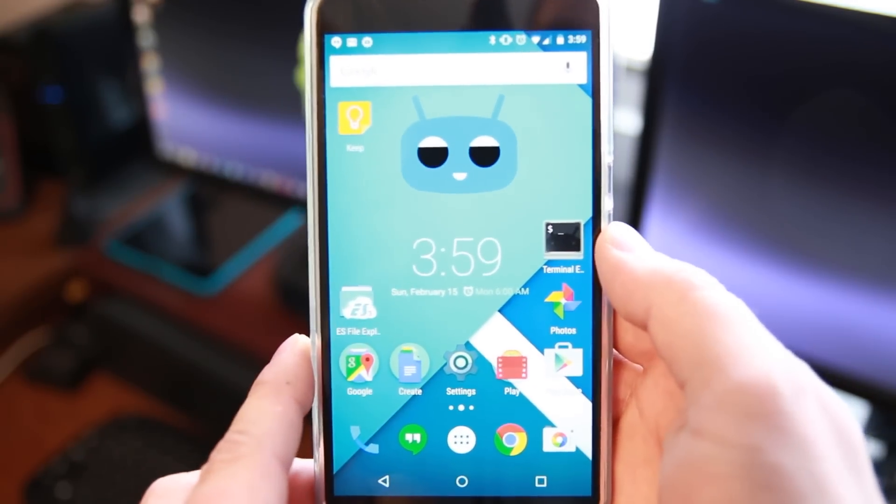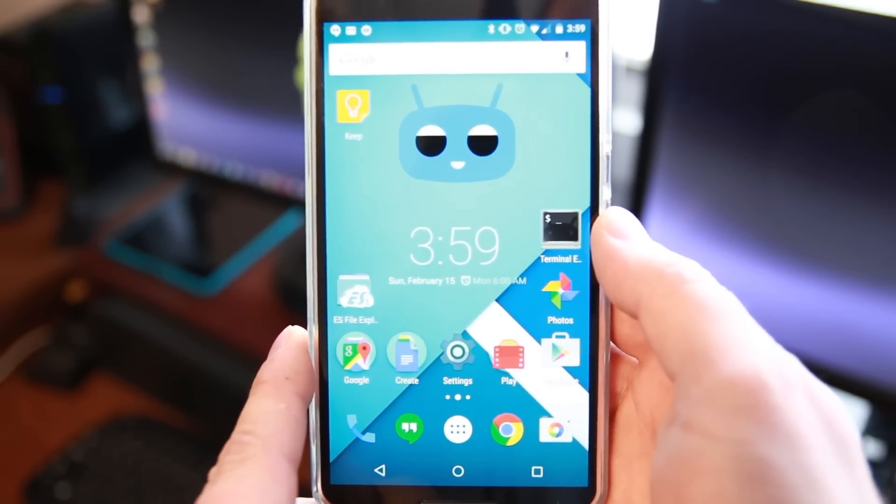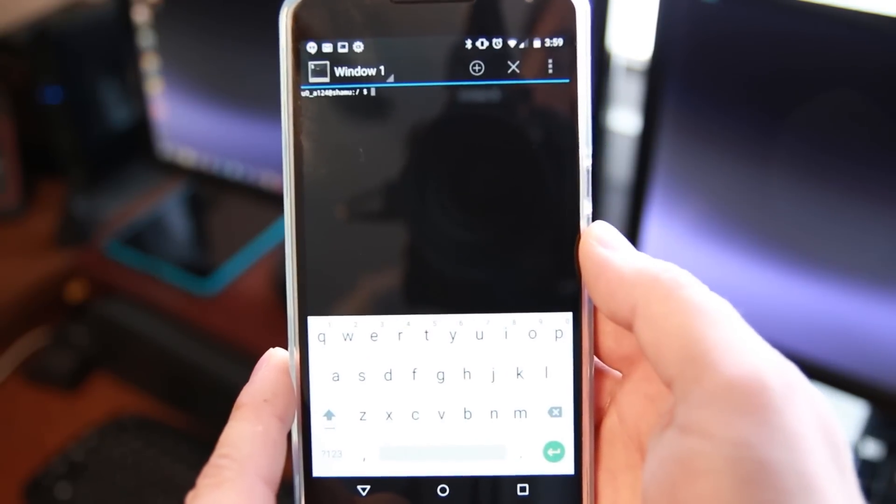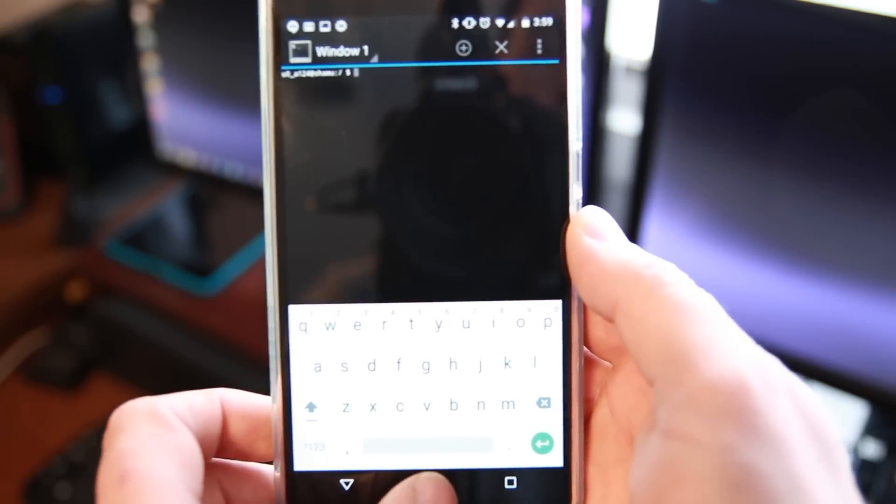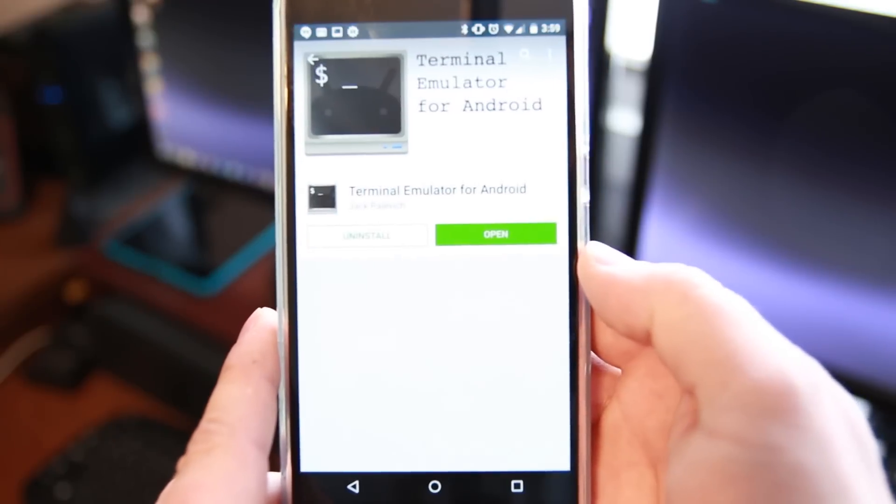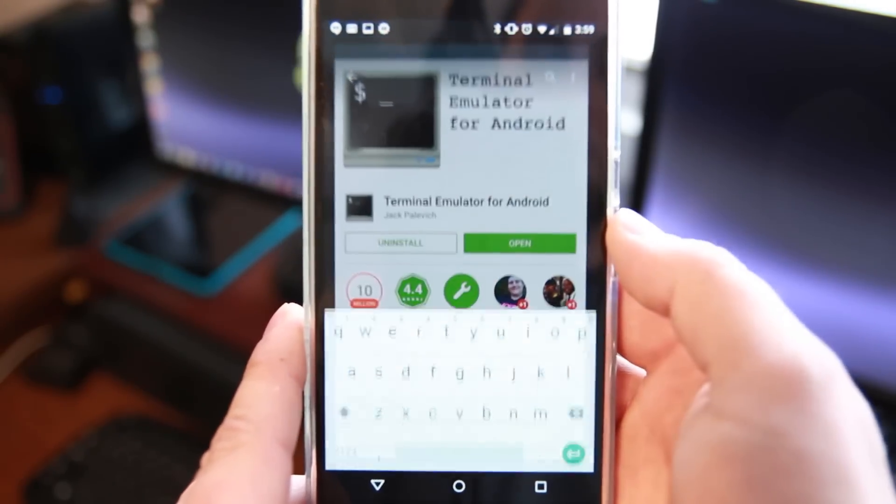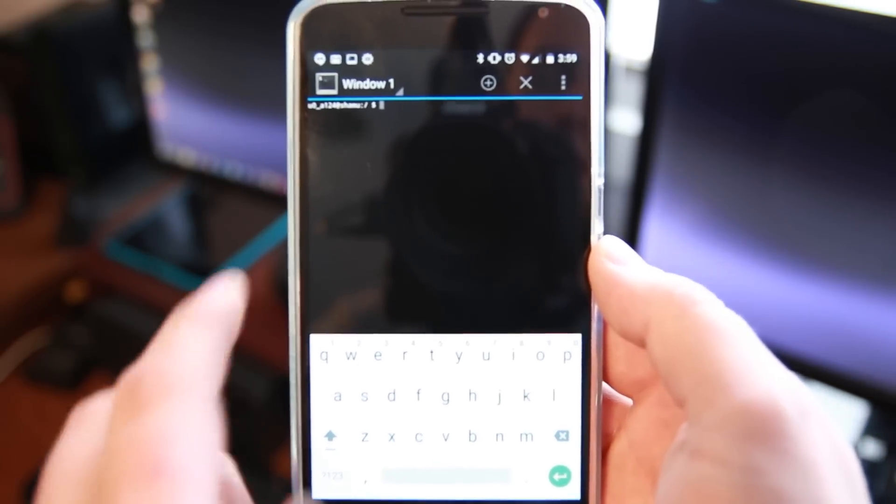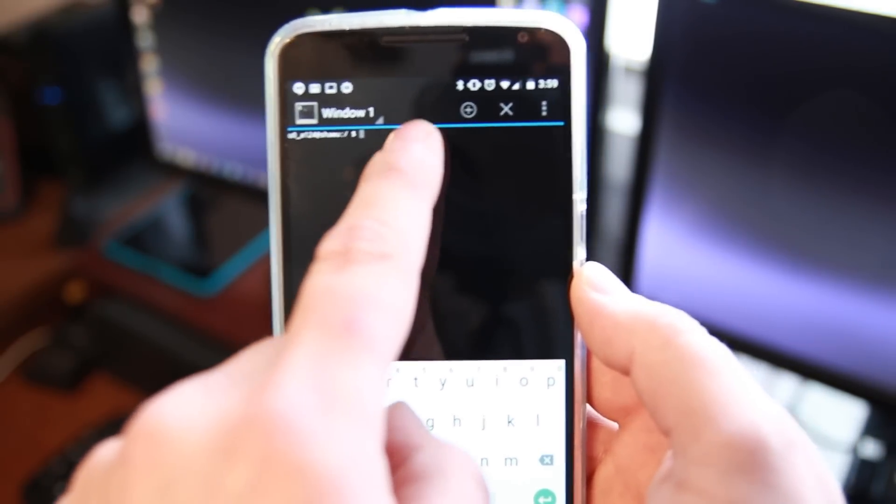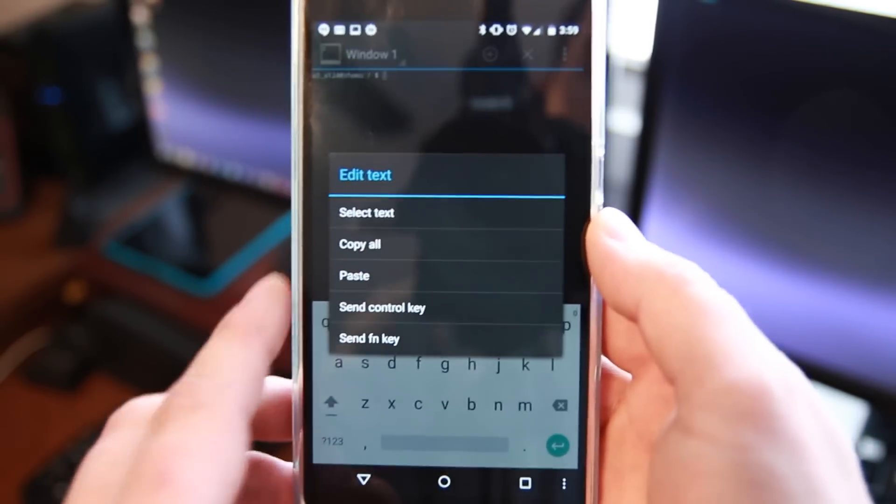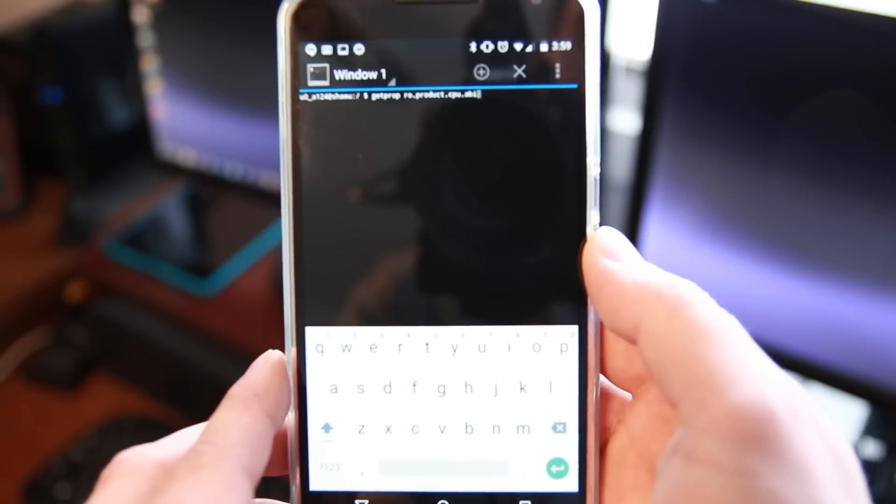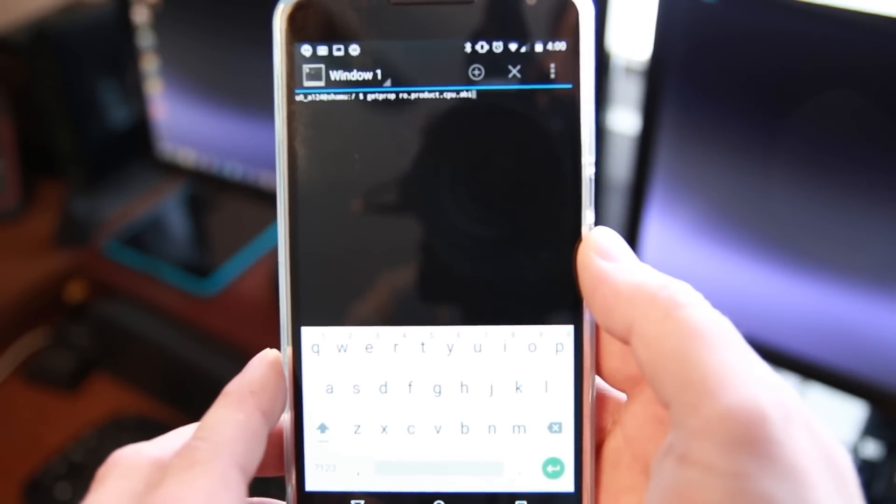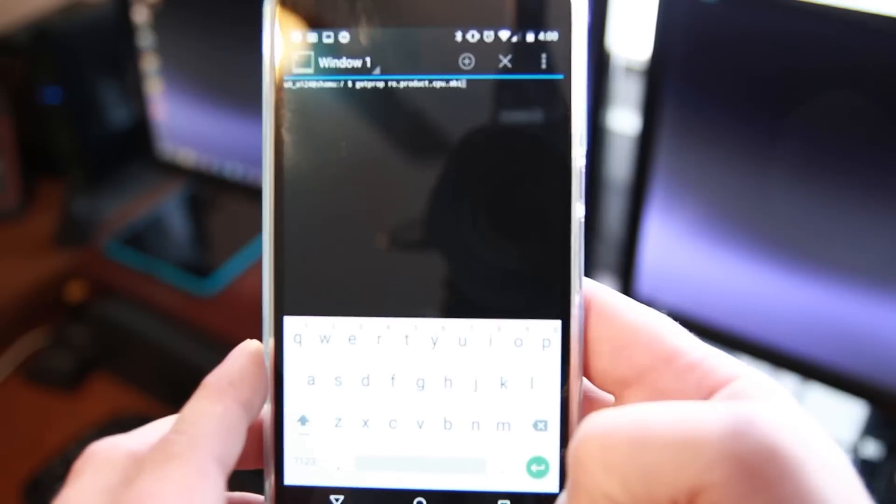So the first thing you want to do is make sure you're on an ARM 7 device. To do that you're going to open up Terminal Emulator. Download it to your device. And the reason we're going to do this is because we're going to paste in a slight little code right here. Which is getprop ro.product.cpu.abi. And hit enter.